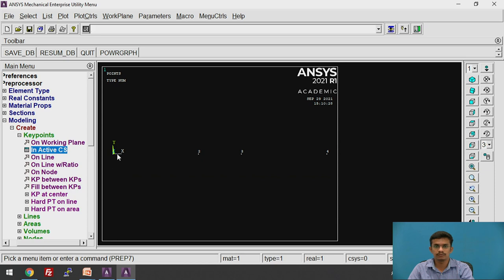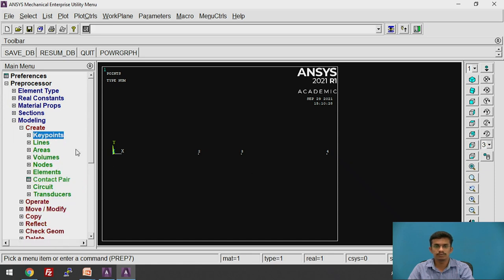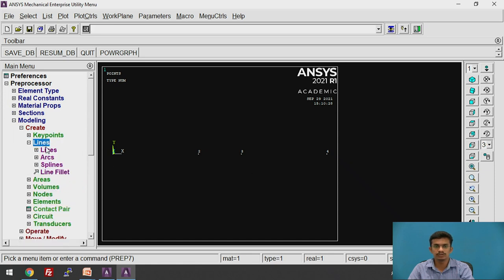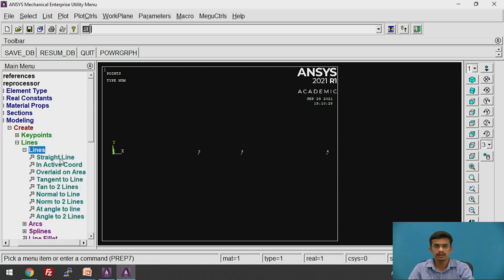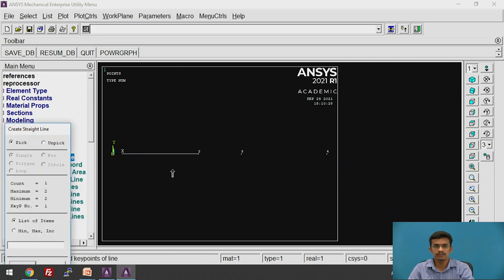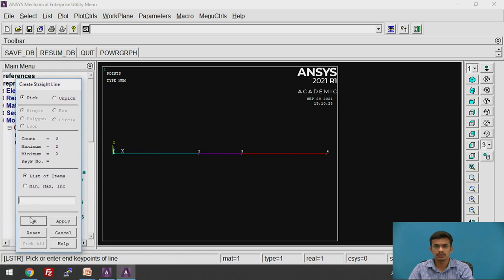You will find the first key point created at the origin, the second at 10 mm, the third at 15 mm, and the fourth at 25 mm from the origin. Now we will create lines by joining these key points. Click on Lines > Lines > Straight Line. Select the first and second key points, then second and third, then third and fourth. Click OK.